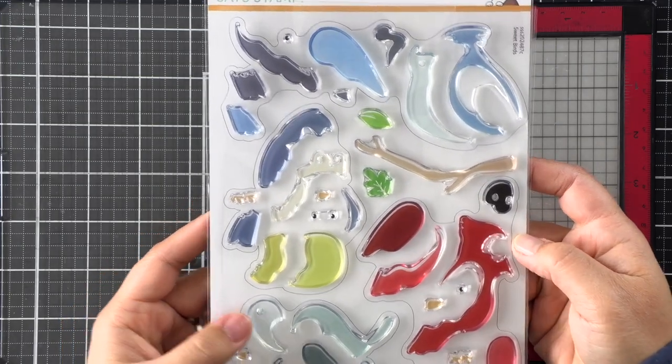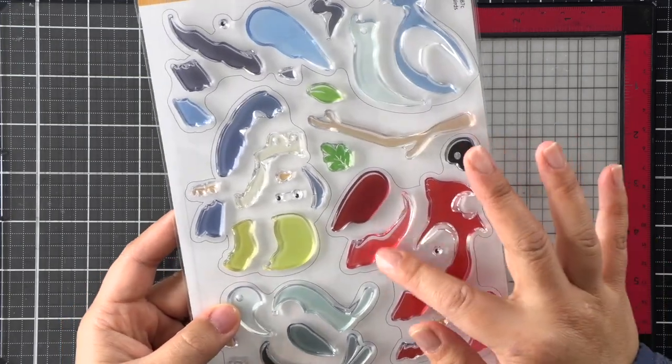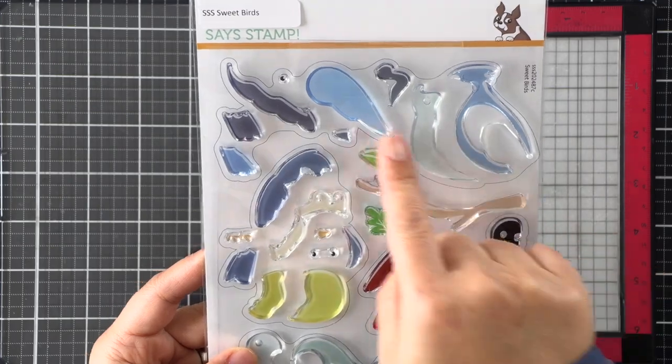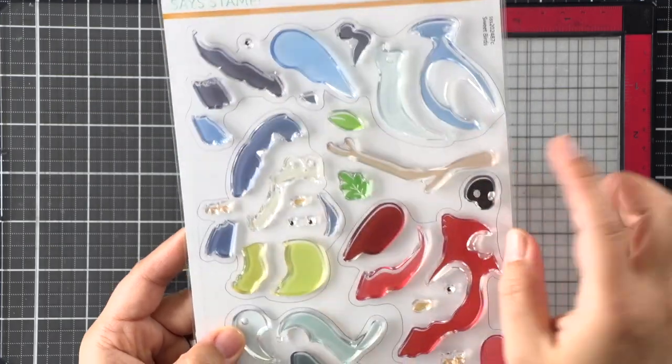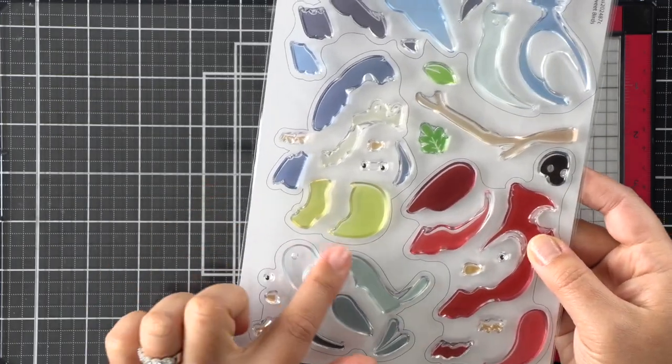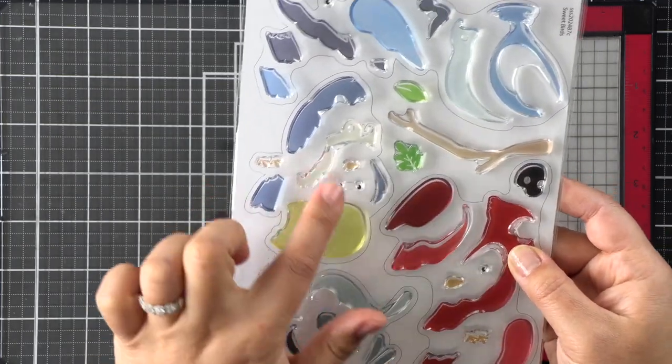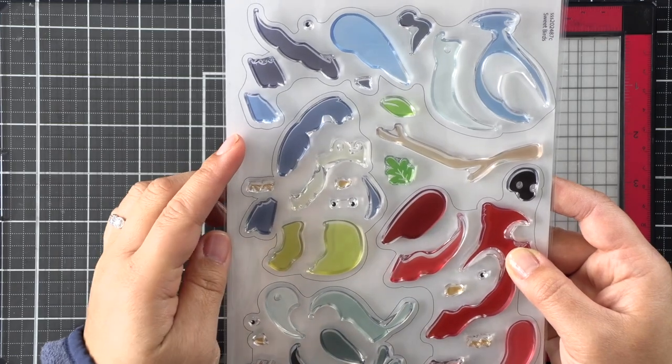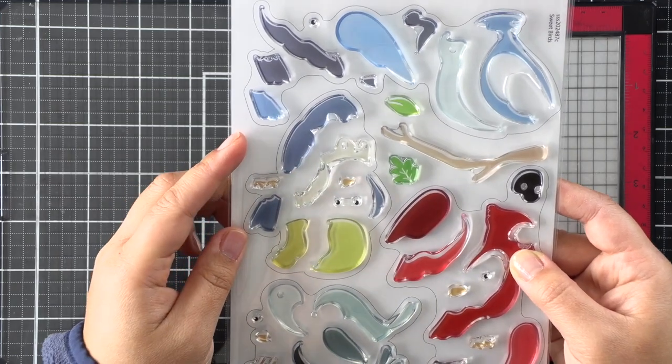The acetate carrier sheet is color-coded for you and is grouped into sets of birds so that it makes it easy for you to keep it all together.